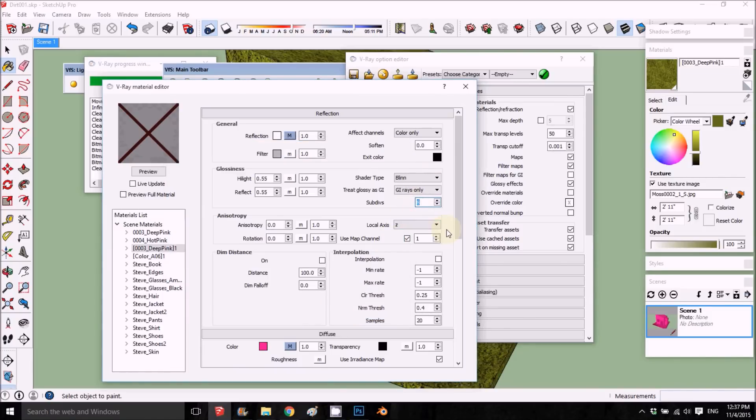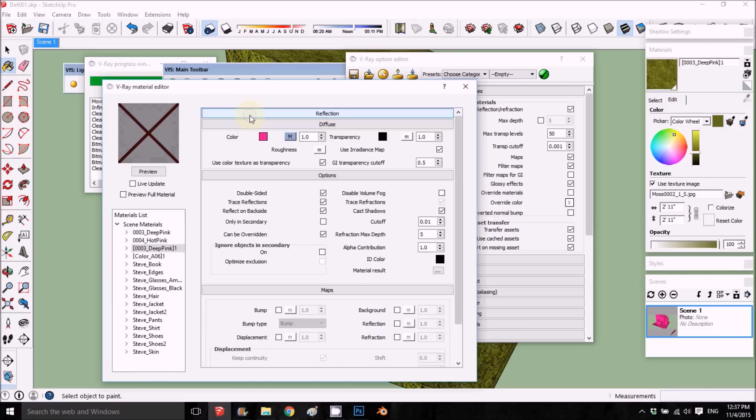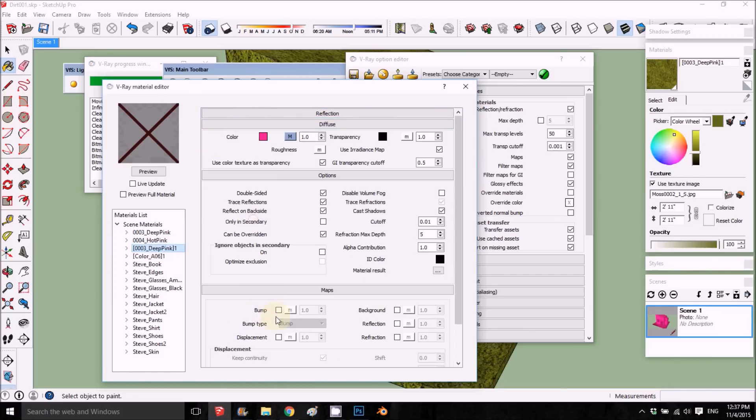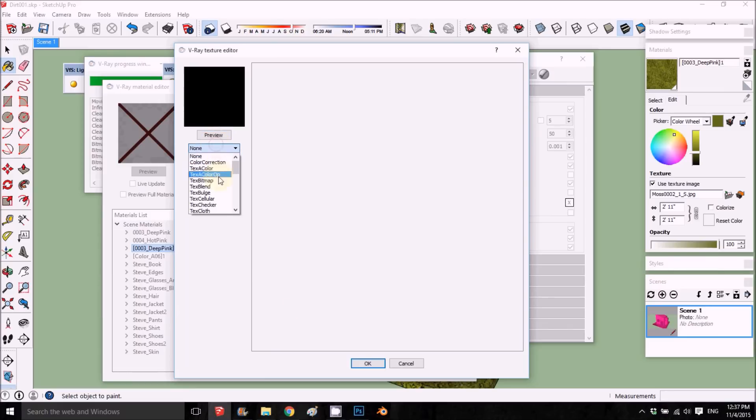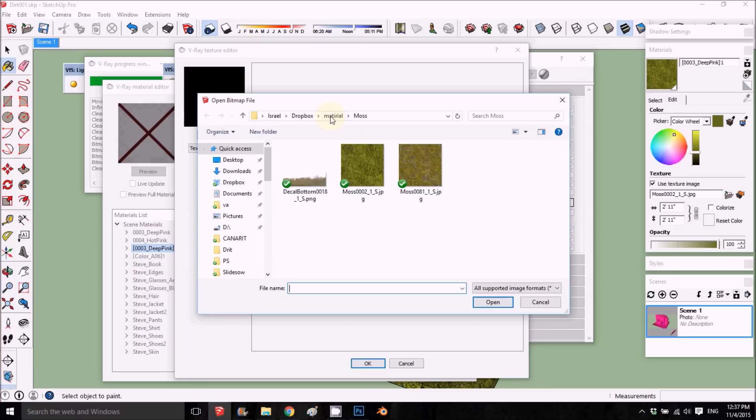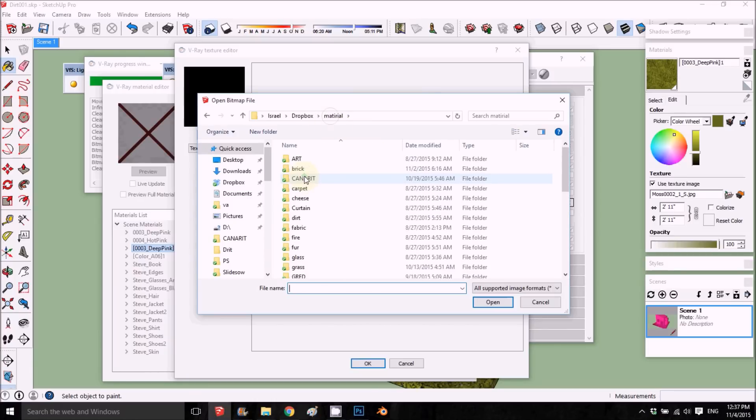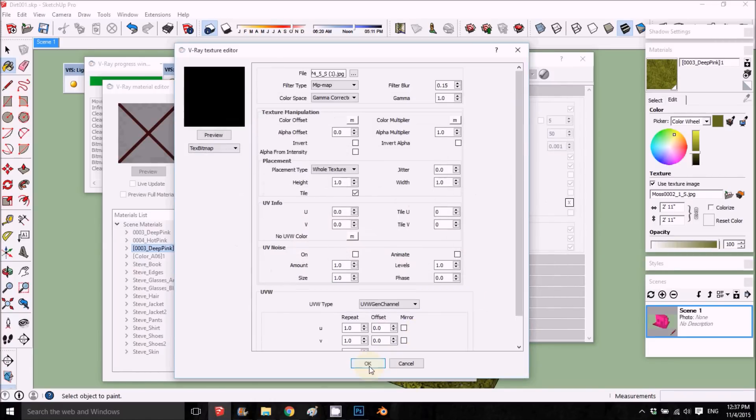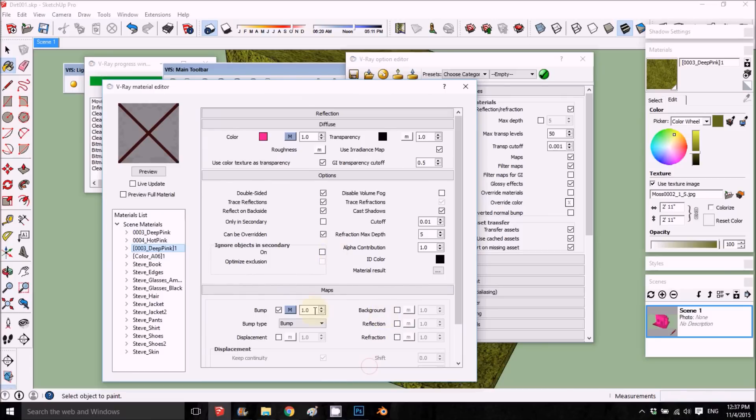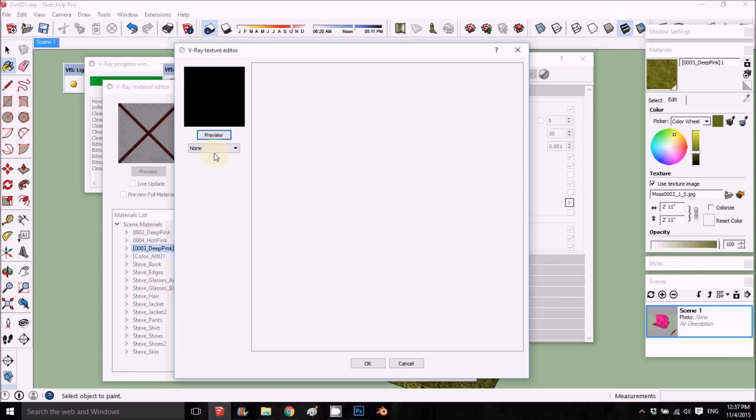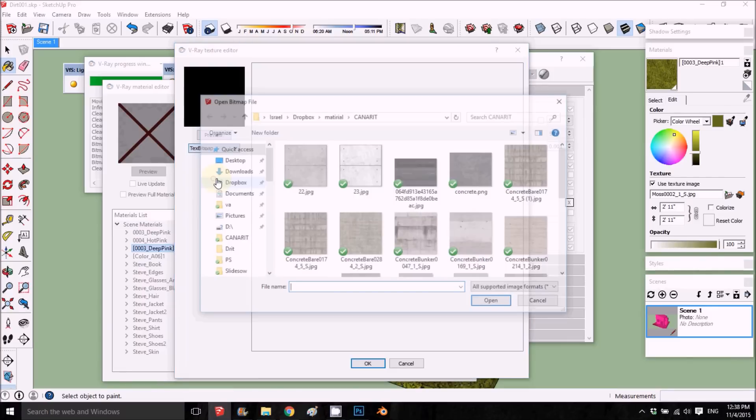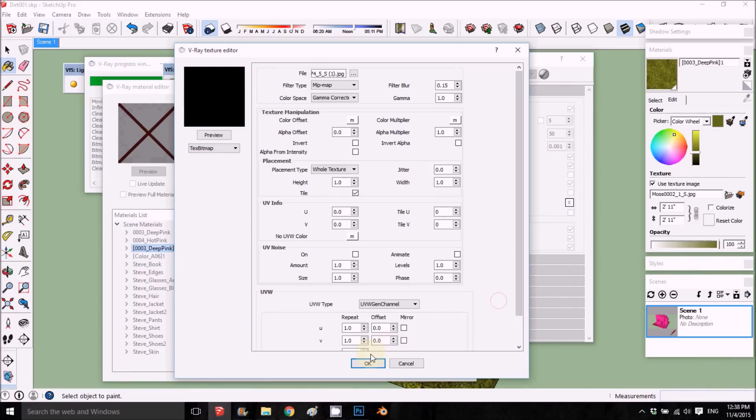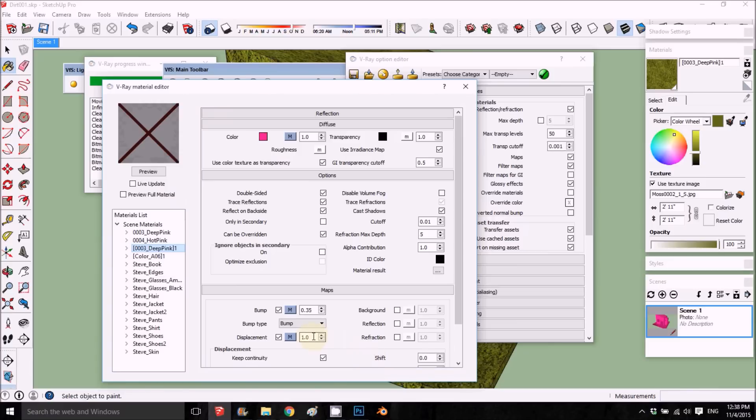Last thing I want to add is the bump map. I want to use the concrete bump map that I had, so I'll go back to my concrete and I choose one of those concretes. This will be 35. We don't need too much. Same for this bitmap. This is basic material, just bump and displacement and reflection.